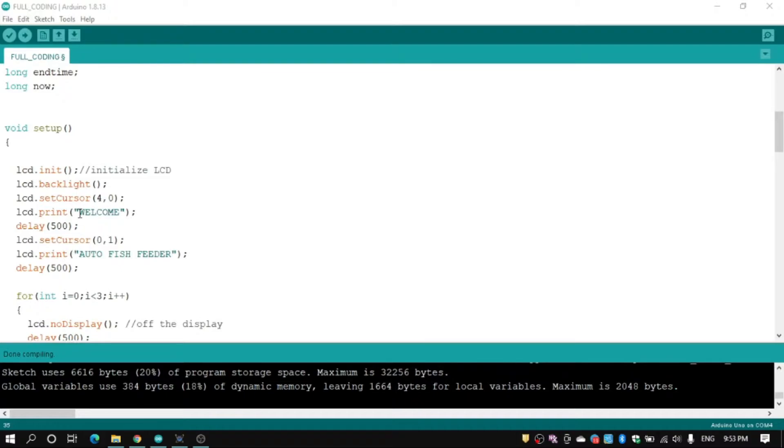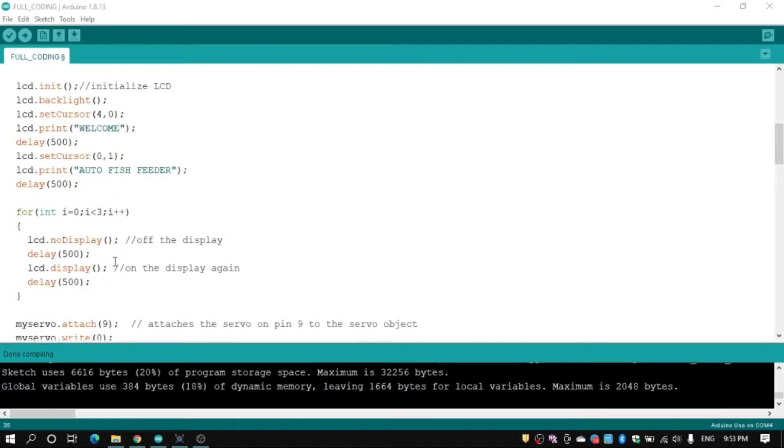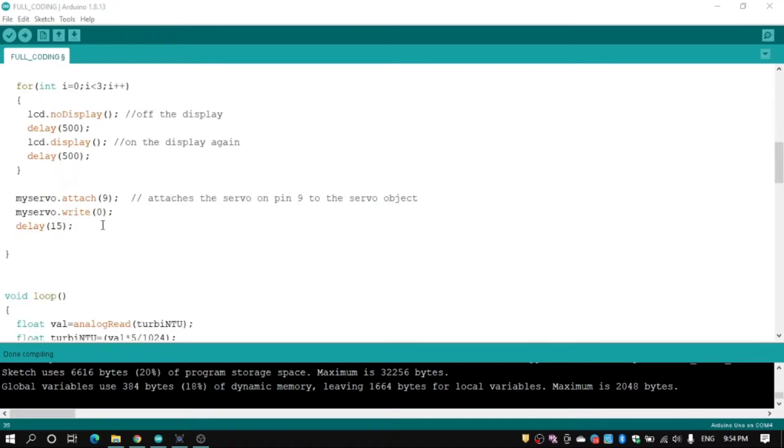And show welcome auto fish feeder. This part we need to make welcome and auto fish feeder to blinking three times. And we attach our servo to pin number 9.